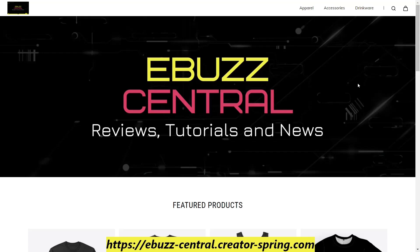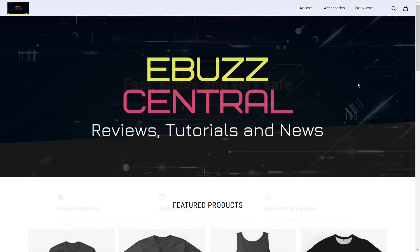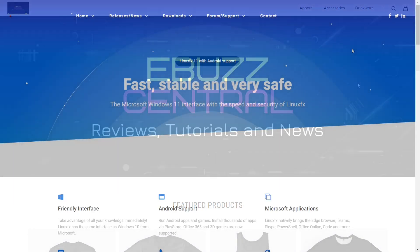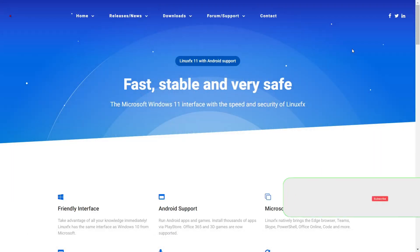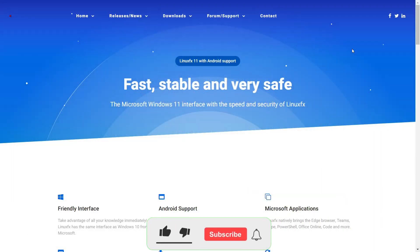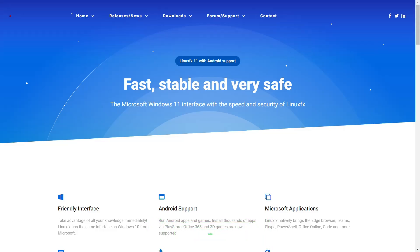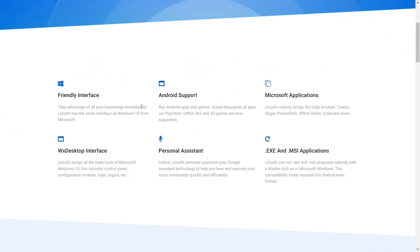So let's go back on over to the Linux FX website. If you go to linuxfx.org, I'll be sure to include that in the description below. This is what you're met with. It basically states that it's a fast, stable, and very safe operating system. It's the Microsoft Windows 11 interface with the speed and security of Linux.